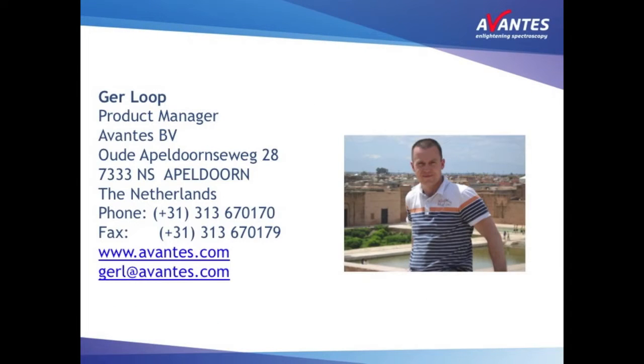Hello, I am Gerd Loeb, product manager at Avantis. In this short video we will demonstrate how you can use the relative irradiance mode in Avasoft.